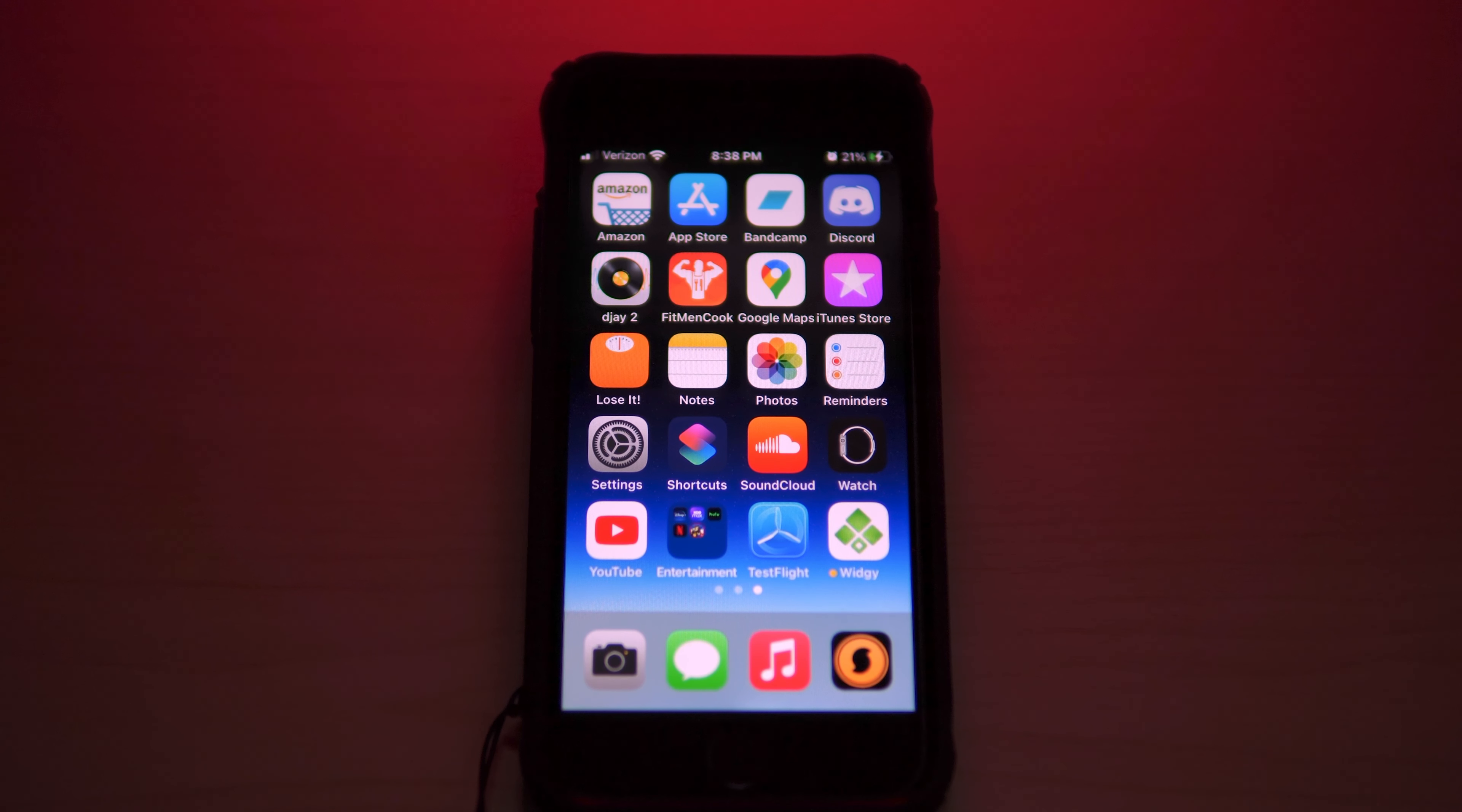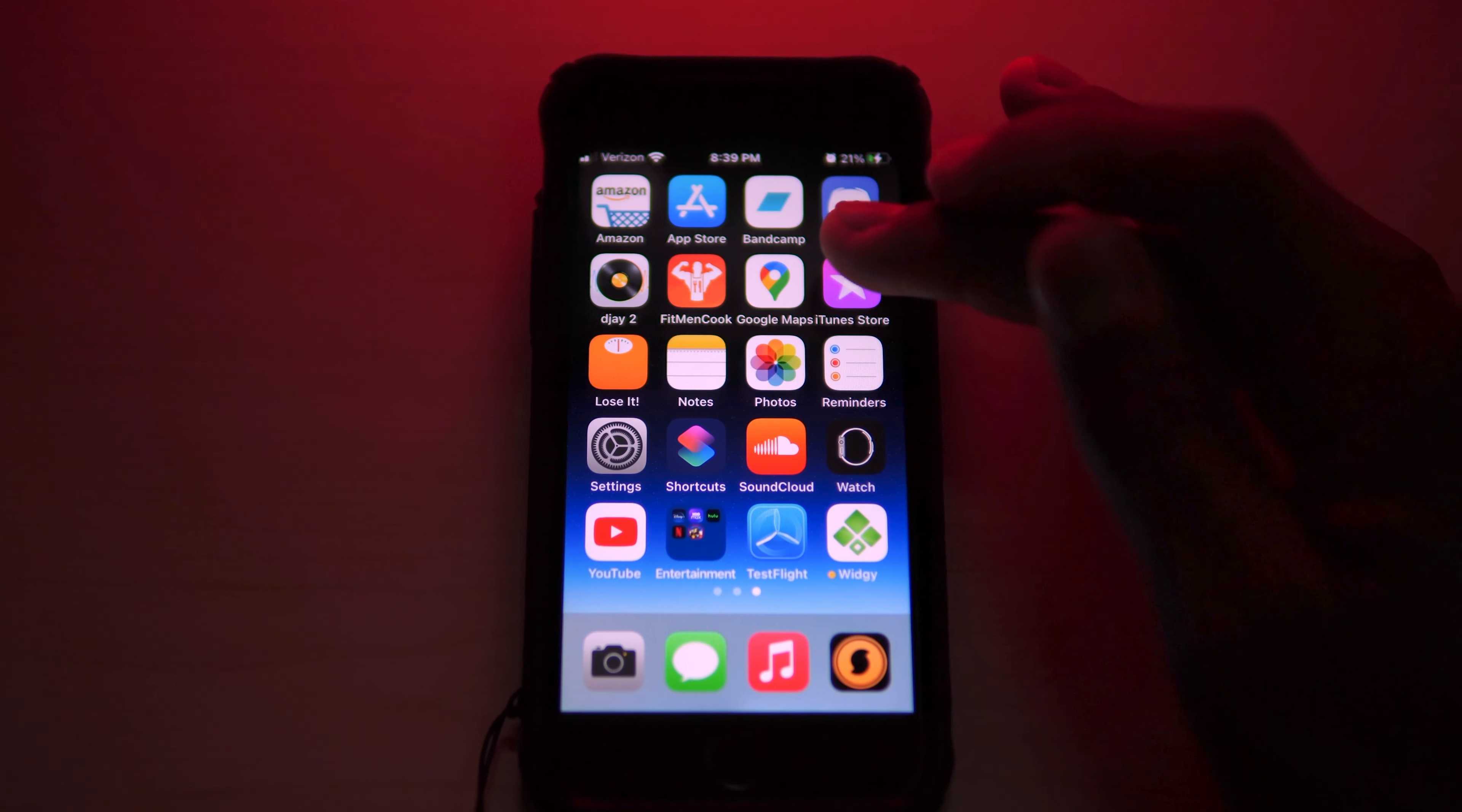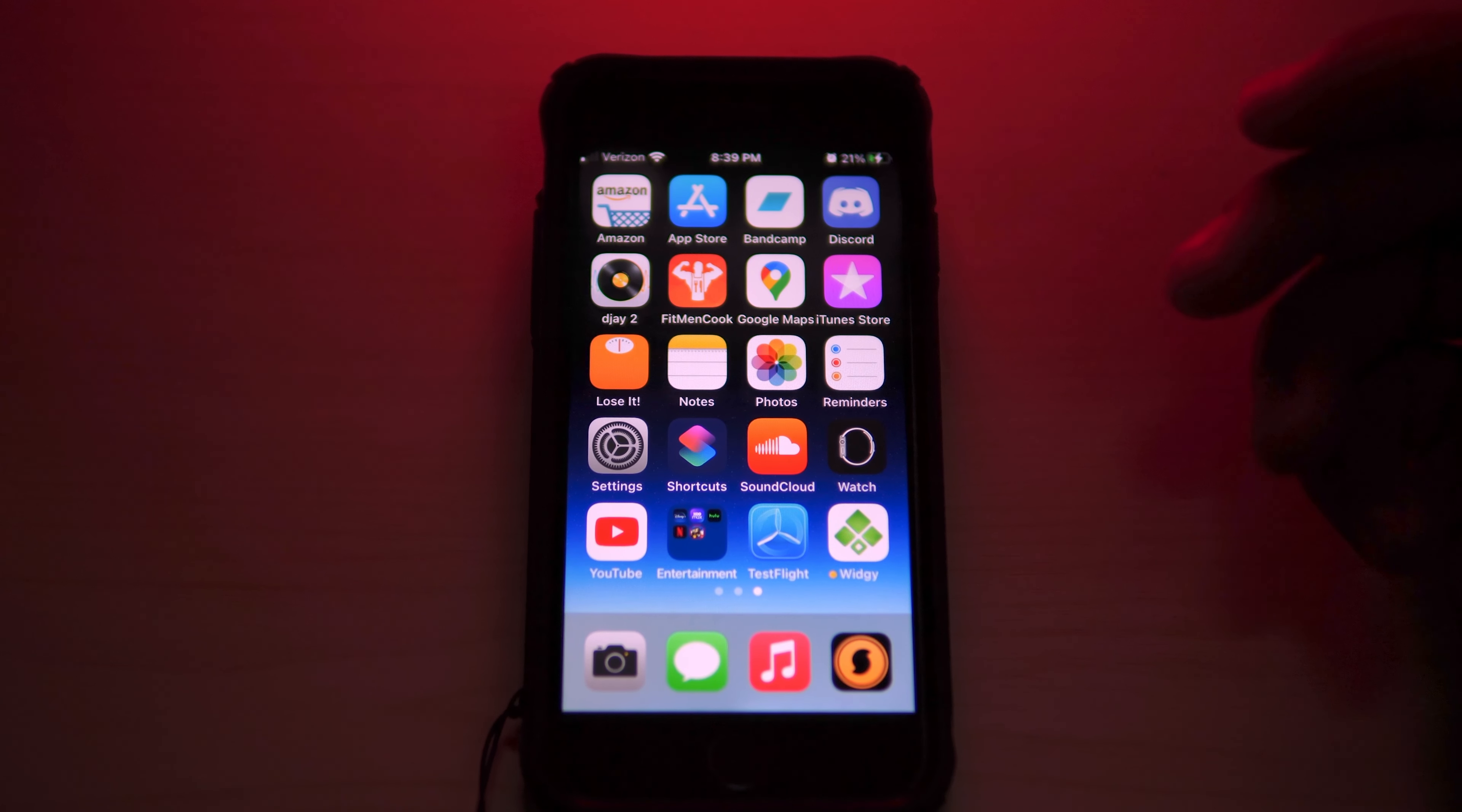Discord, of course. DJ2 is awesome whenever I want to just chop up some tracks and just listen to stuff at different beats per minute. Fitman Cook is what I use for food recipes for meal prep. I think this is a paid app but it's totally worth it. I have Google Maps installed. I don't use it often locally unless I'm going to a place I've never been. It's pretty handy when Apple Maps don't want to act right.